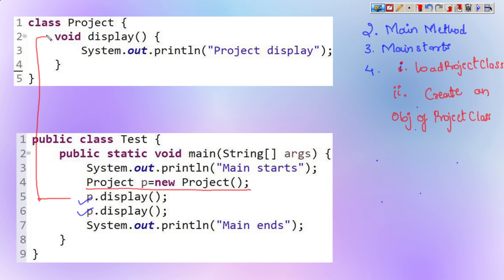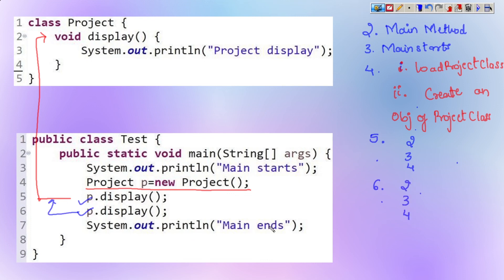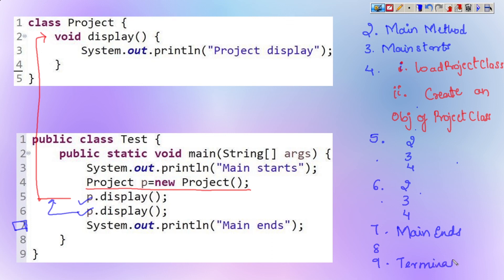Then p.display is called — it goes to line 2 of the Project class and executes that line. Then the fifth line — p.display again — goes to lines 2, 3, and 4 and gets executed. When display is called again, it goes back to the same lines 2, 3, and 4 of the Project class. Later on the seventh line is executed — 'main ends' — then lines 8 and 9 terminate the program. This is how the program flow takes place and this is how the JVM loads your .class file from your hard disk memory.